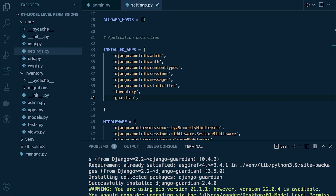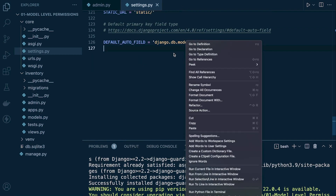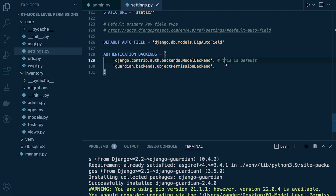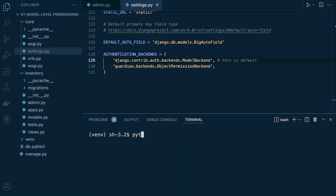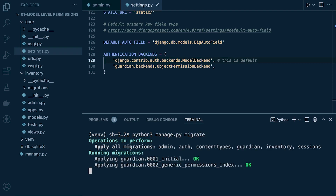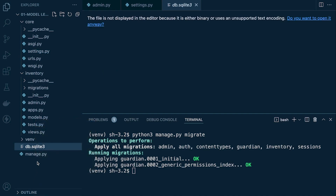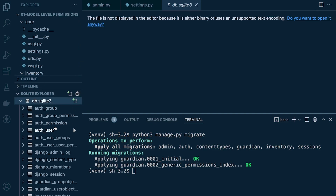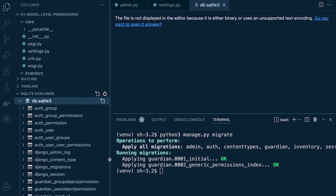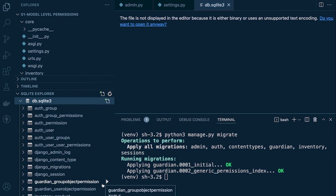In addition to that, we also need to hook into Guardian's authentication backend — just a little bit of code at the bottom of settings. Once that's done we'll need to migrate, so go ahead and run migrate. That's going to install the tables we need. After that migration there should be two new tables: guardian_groupobjectpermission and guardian_userobjectpermission, which allow us to apply object level permissions utilizing groups and users.